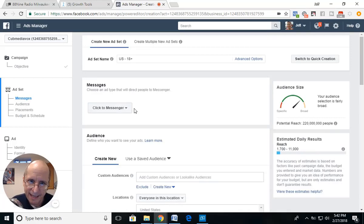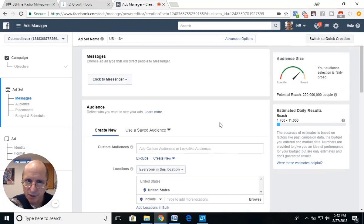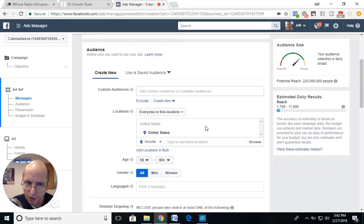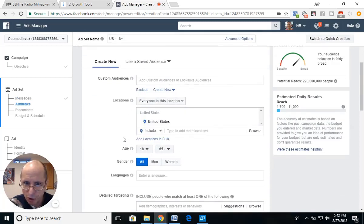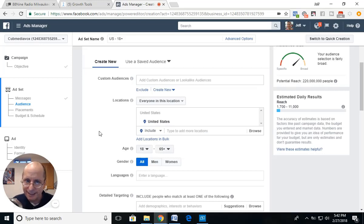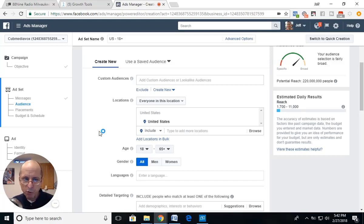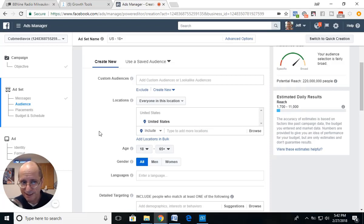We're going to say Continue and get into the ad set. I'm going to leave it as Clicks to Messenger and do your audience targeting. I'm seeing a lot of generic ads in my newsfeed lately — Facebook must be pushing people to do boosted posts with a 'Send Message' button, sending people to Messenger with generic questions. There's a real disconnect in those ads.